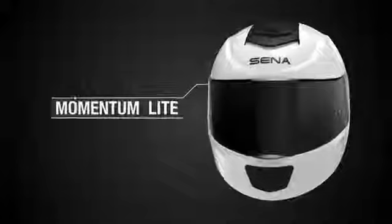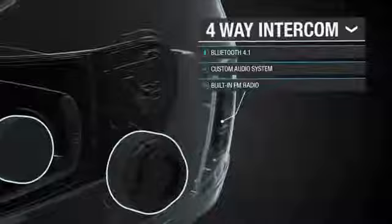Starting with the 4-way intercom ready Momentum Light helmet, allowing you to talk with 3 other riders and connect to multiple Bluetooth devices with 27 hours of talk time.